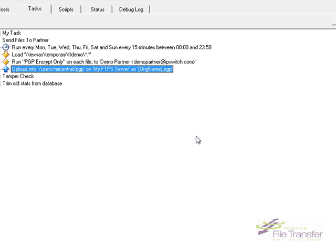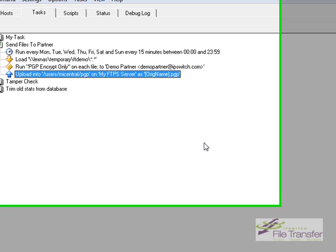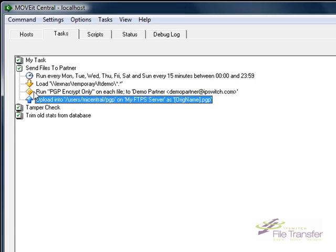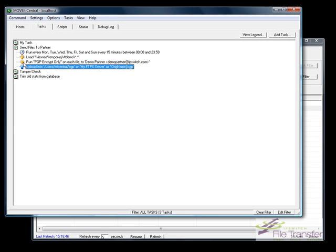So with that, my task is now set up to automatically PGP encrypt any files it sends to this FTP server.